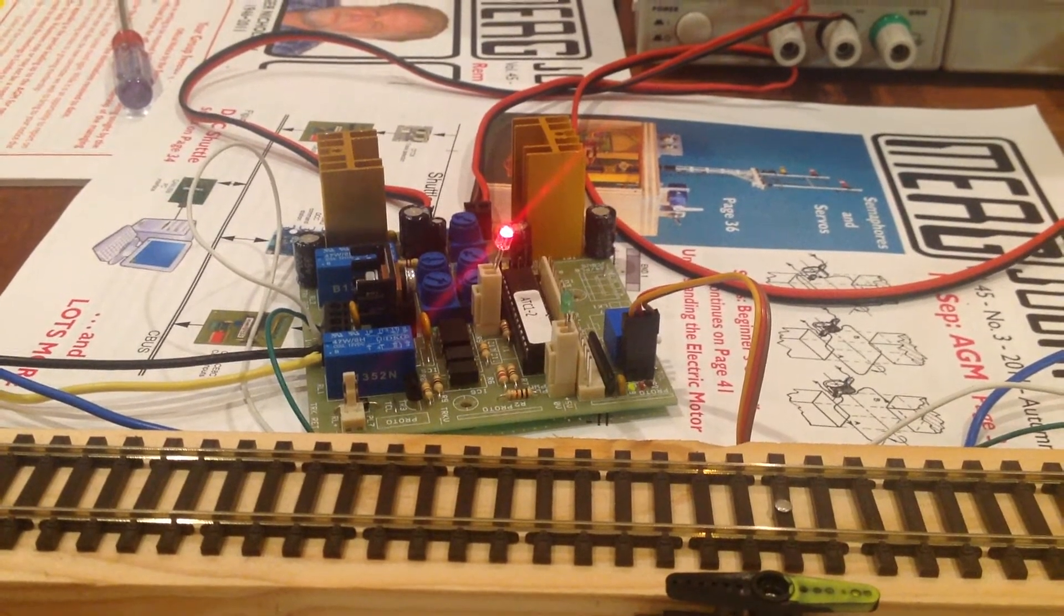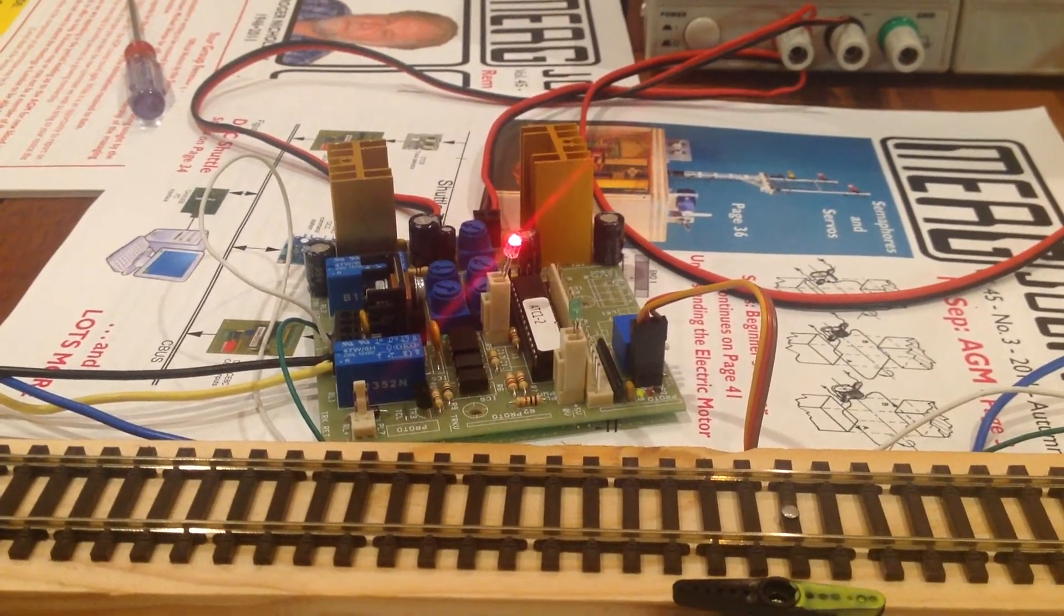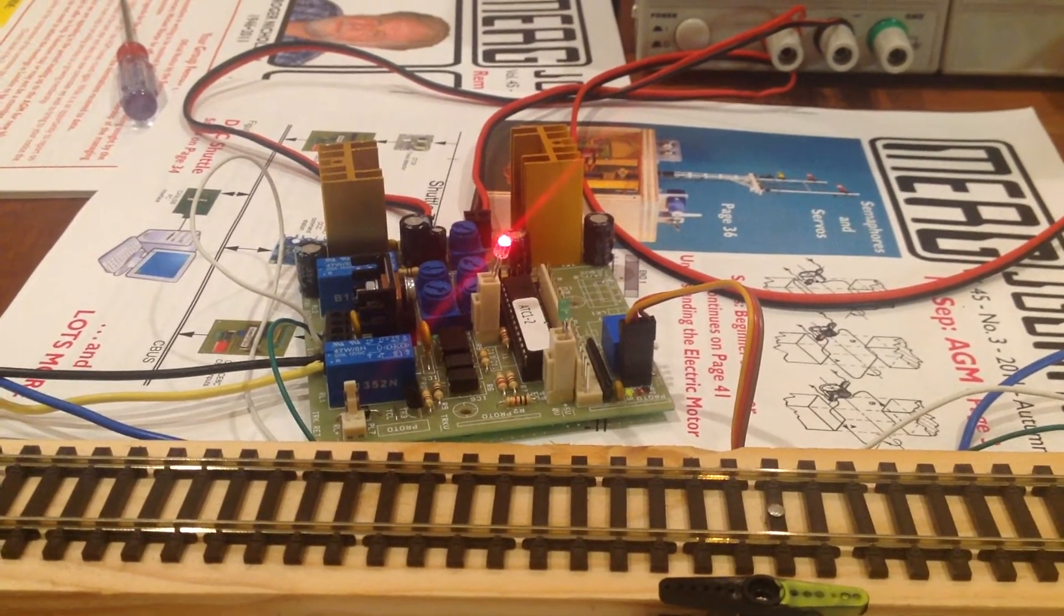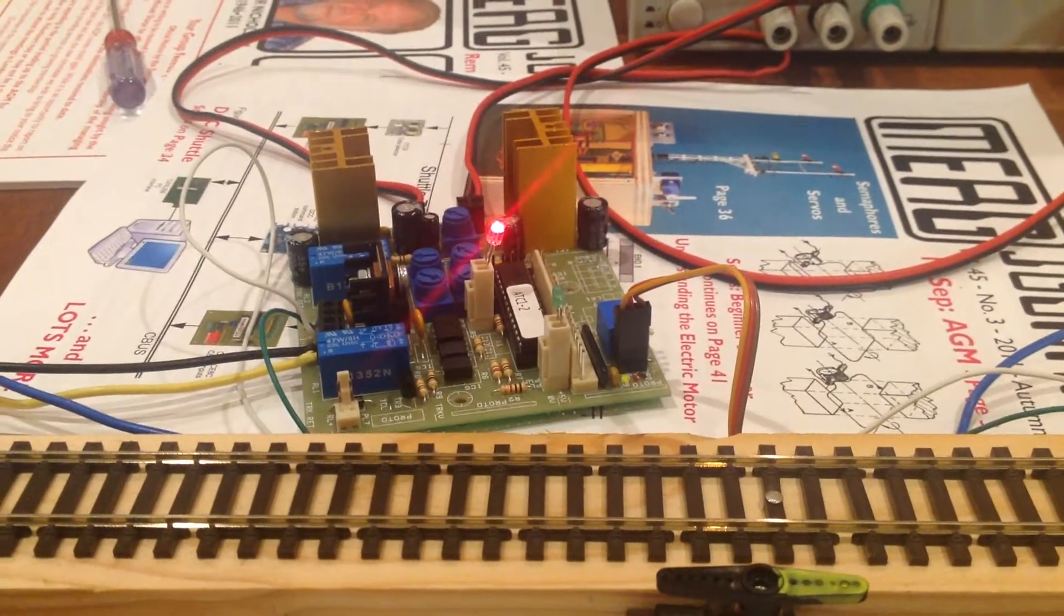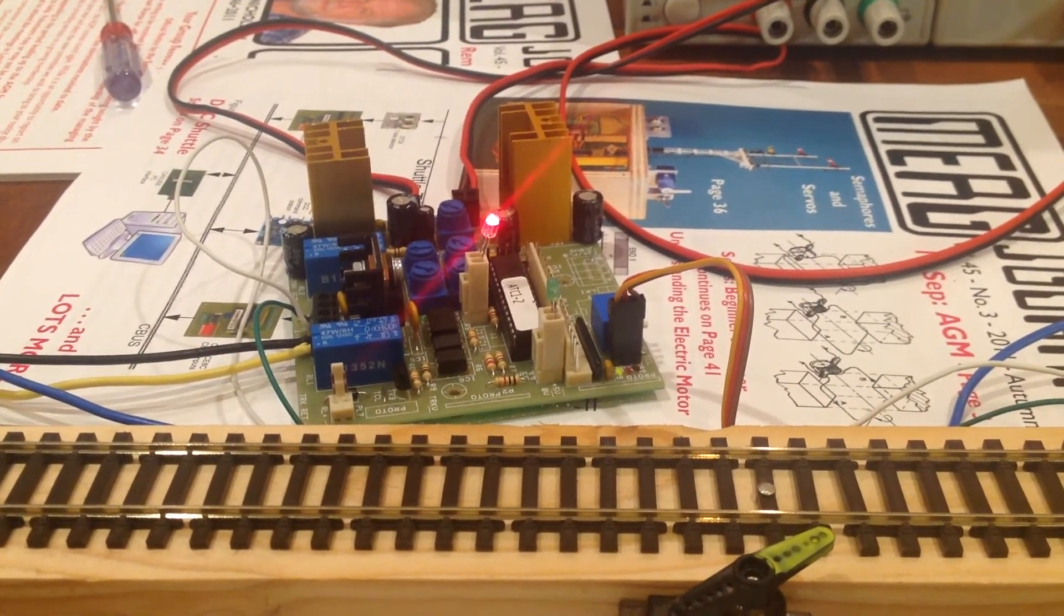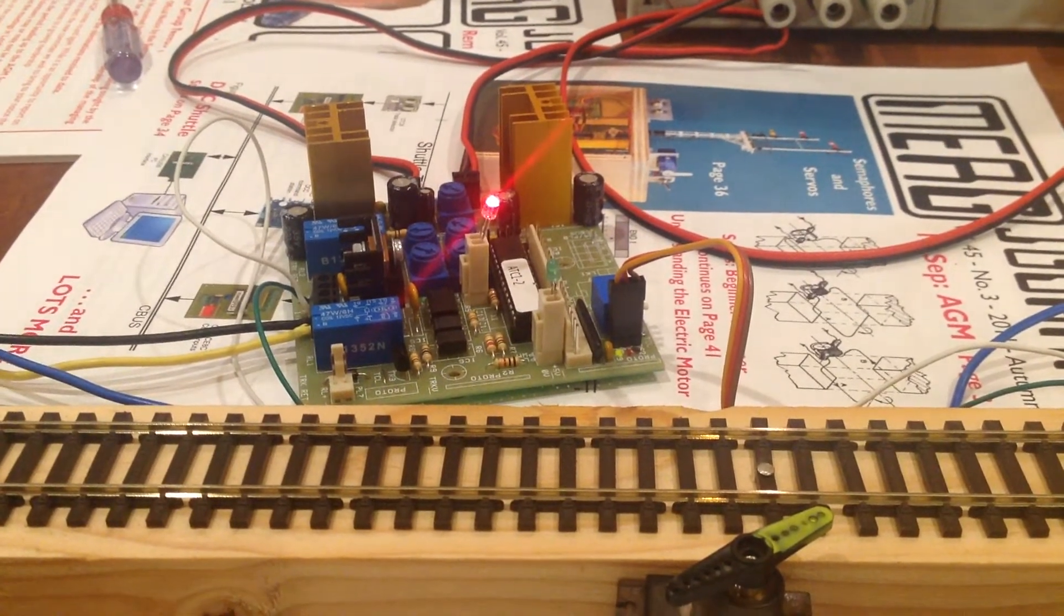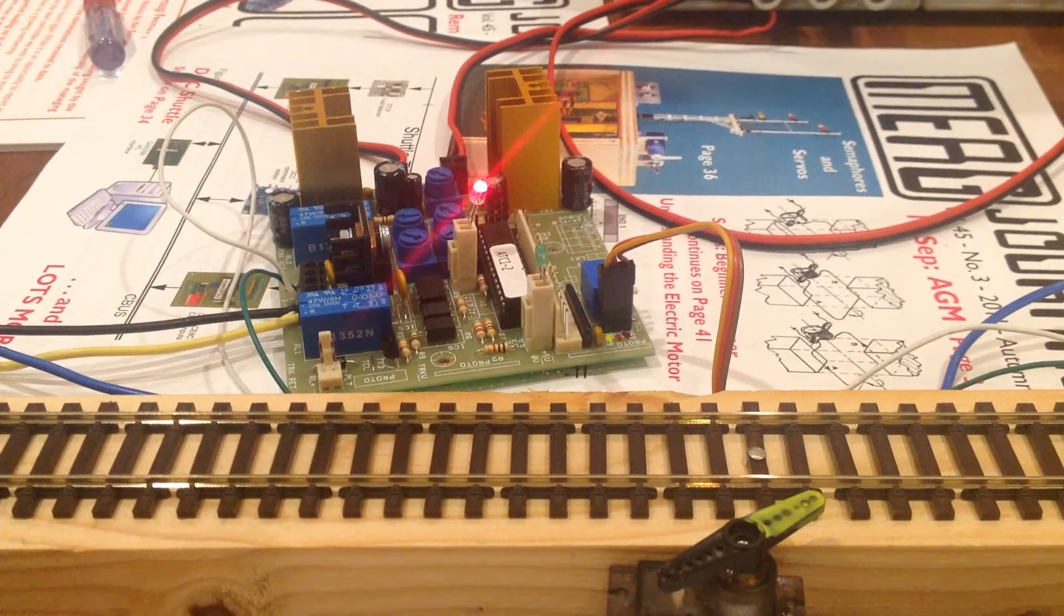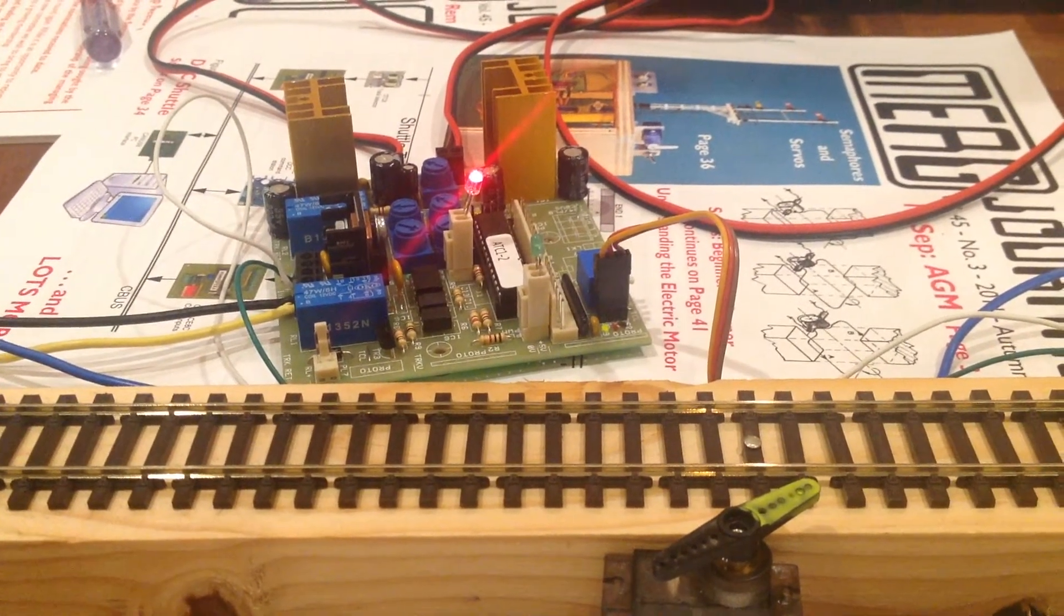So I put a larger heatsink on the 317, because I'm expecting there to be significantly more current there, albeit that the regulator won't be dropping as much voltage, so I may still have got away with the same sized heatsink as the original kit had. Either way, I do like the improved capacitance on the regulator.